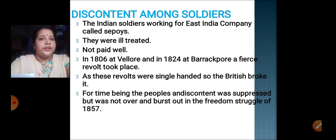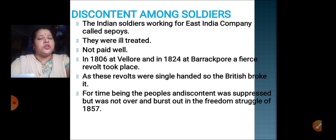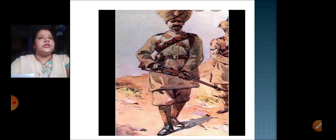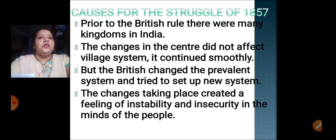But later, what happened? There was an outburst — an outburst in the freedom struggle of 1857. We will see in the upcoming part of the lesson how this outburst unfolded. You can see this picture — this picture is of a sepoy, that is an Indian soldier.